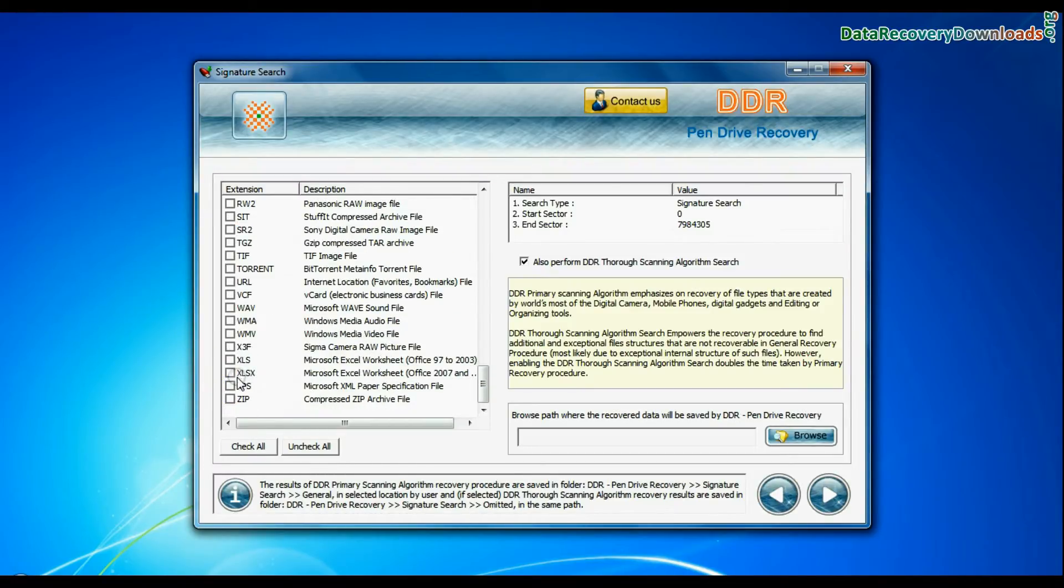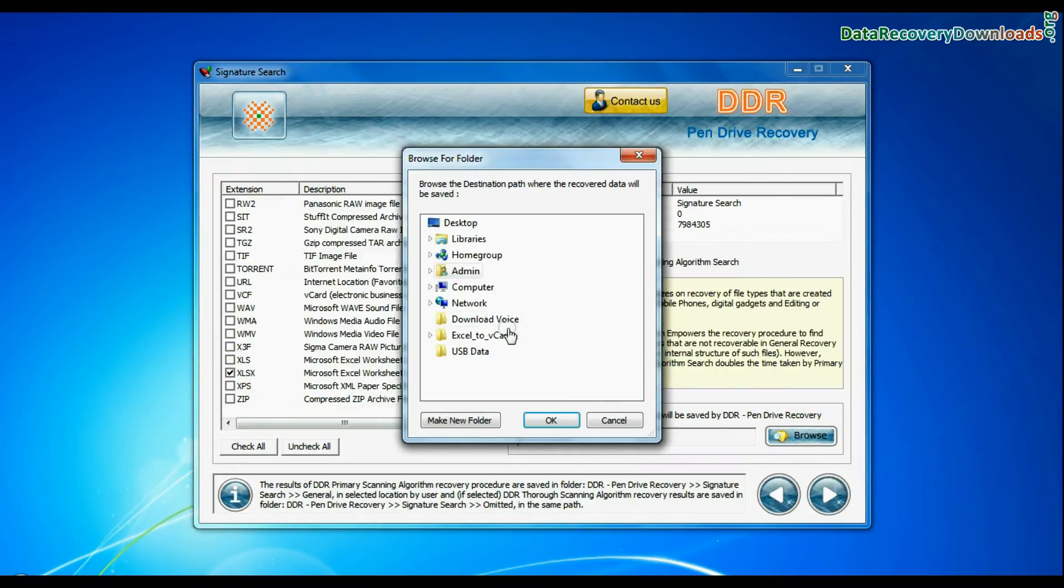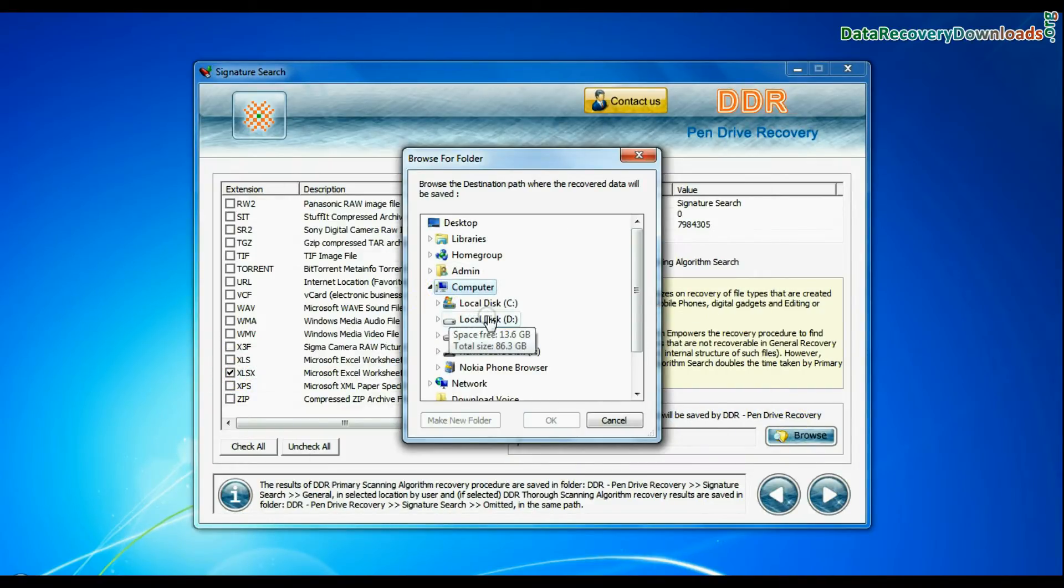Choose your data files extensions. Browse the path where you want to save lost data and continue.